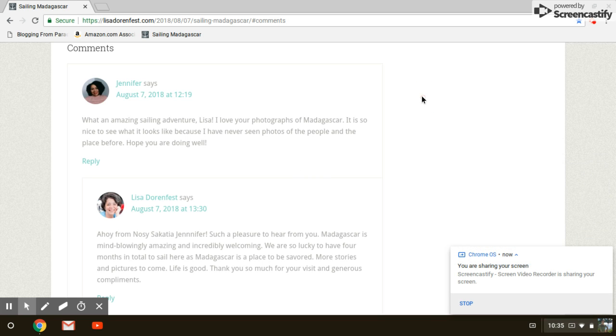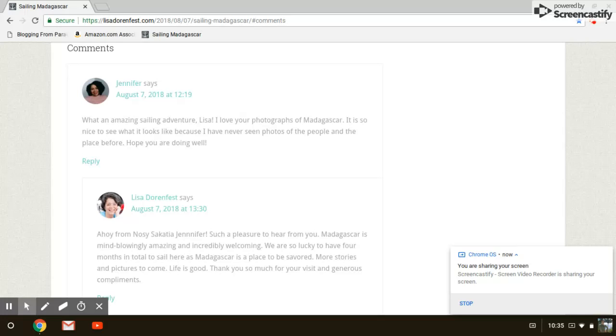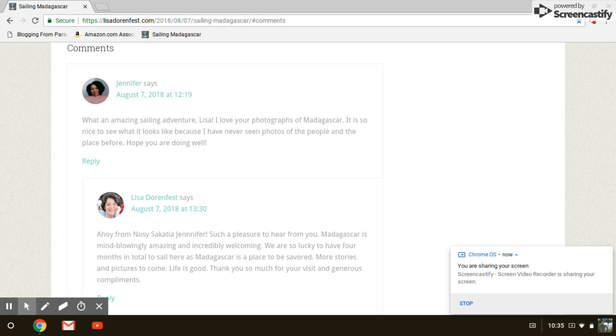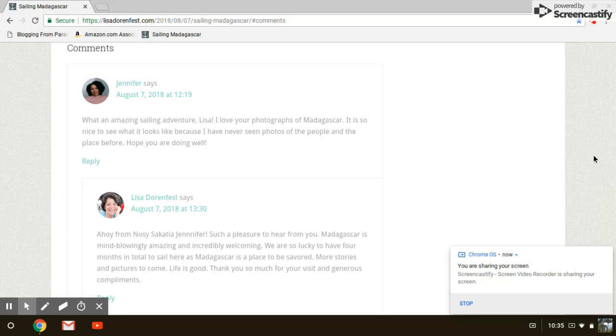Guys, Ryan Biddolf here, blogging from paradise. Today I want to talk about how to keep the engagement train going with your blog. I came across Lisa Dorinfest's blog at lisadorinfest.com. She is an awesome blogger with an awesome story, guys.